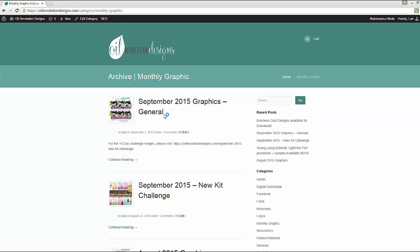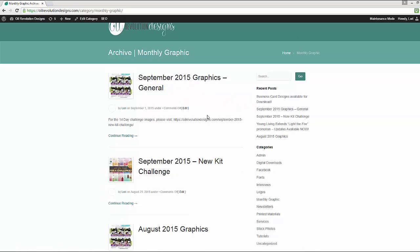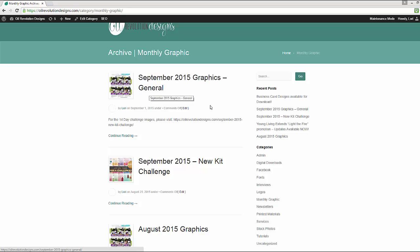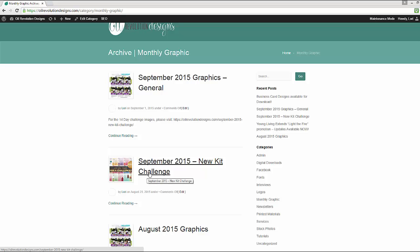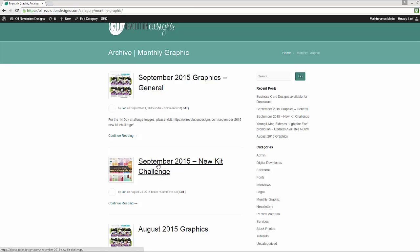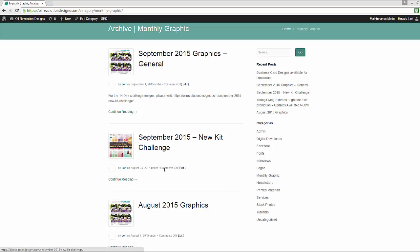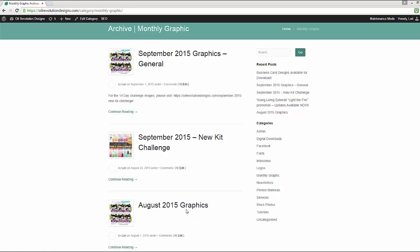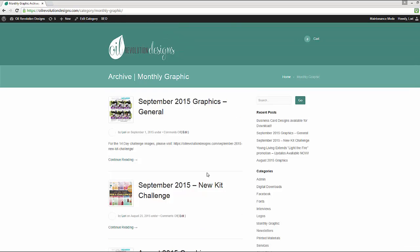When you go there, right now, you'll see three folders, a September 2015 graphics that have some general stuff in there. These are unrelated to the new kit challenge. I had a 14-day new kit challenge that is out there for September also. So you get lots of graphics this month. And then you can still find the August 2015 graphics out there until the middle of September. Those will be removed around September 15. So you'll want to make sure that you go download those prior to the middle of September.